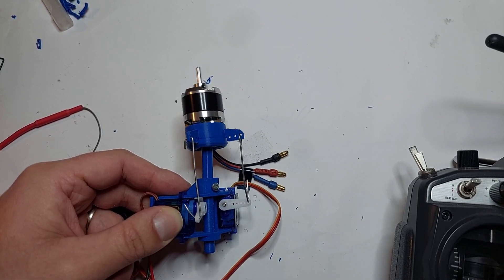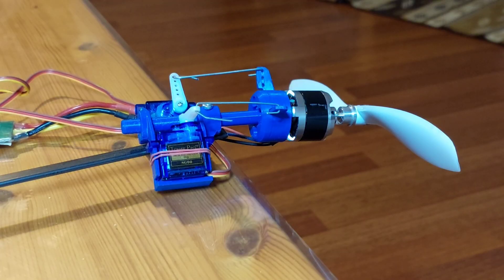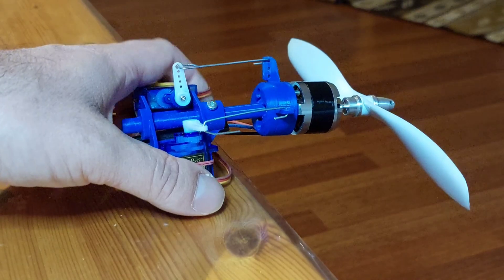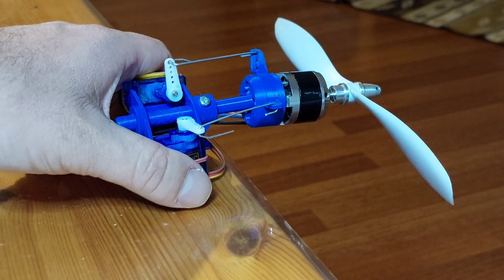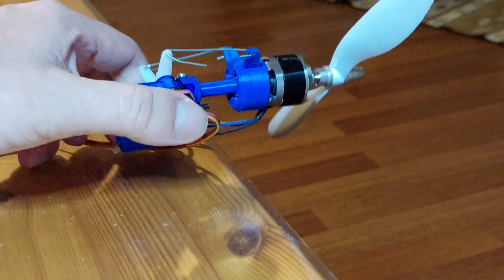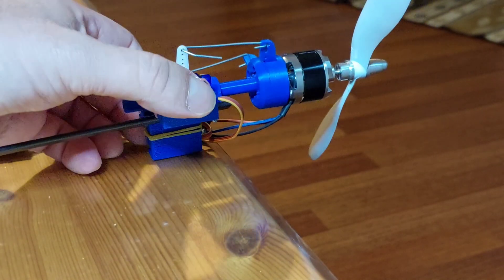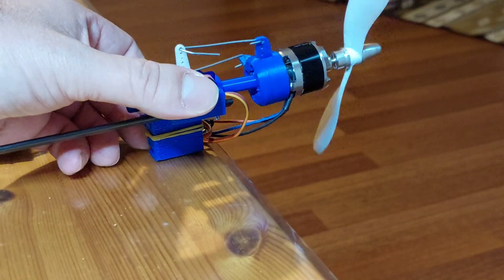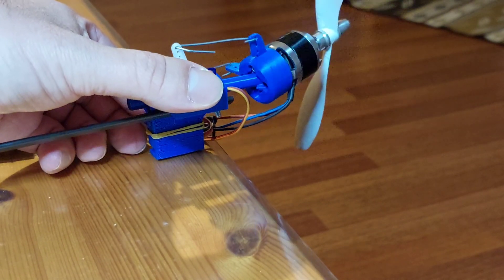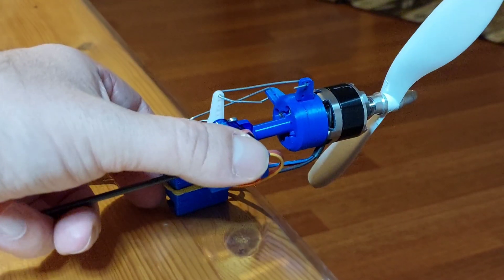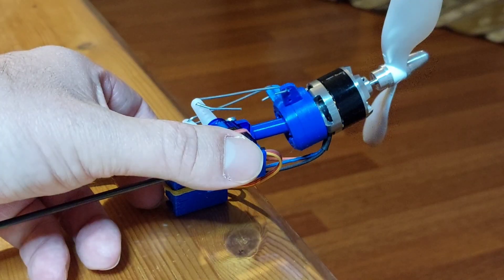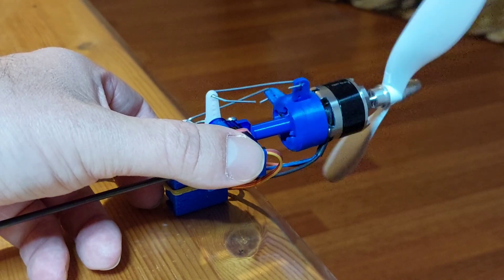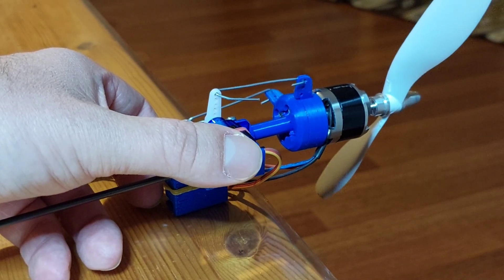I think that's enough for demonstration purposes. And let's test the whole assembly. Now we'll use it in that direction to have it like pitch and yaw axis control. Looks working.